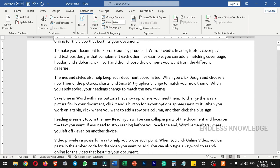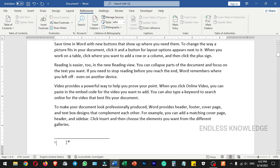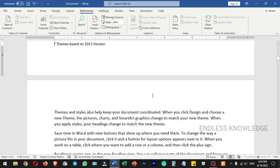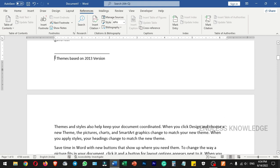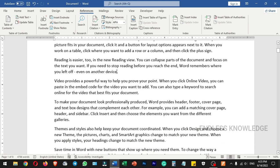First, go to the References tab. Footnotes and endnotes are added via Insert Footnote. Enter the page and enter the reference mark. The theme is mentioned — based on the 2013 version — the reference mark is in the text. Just hover over the footnote and enter the reference mark.